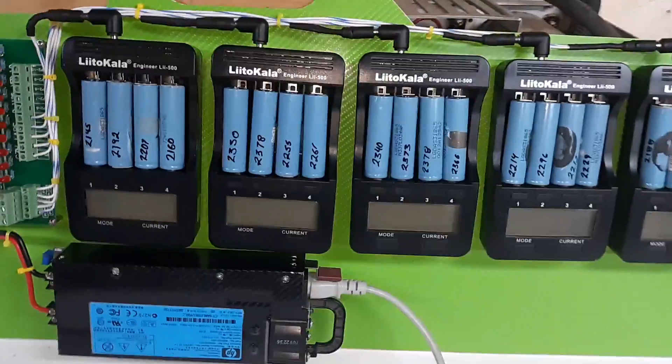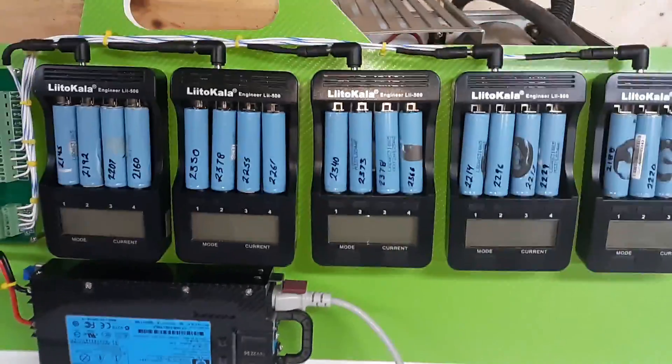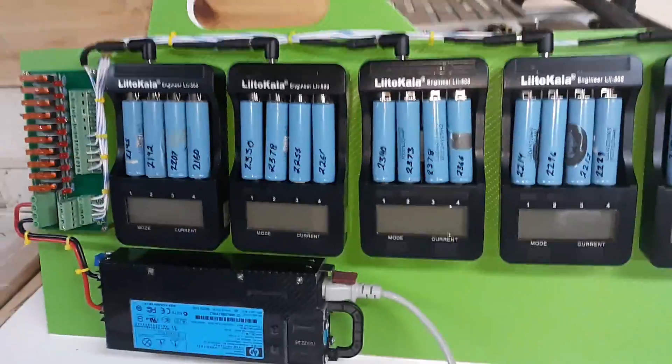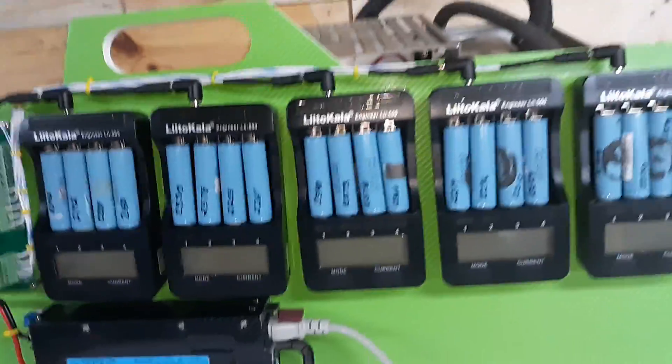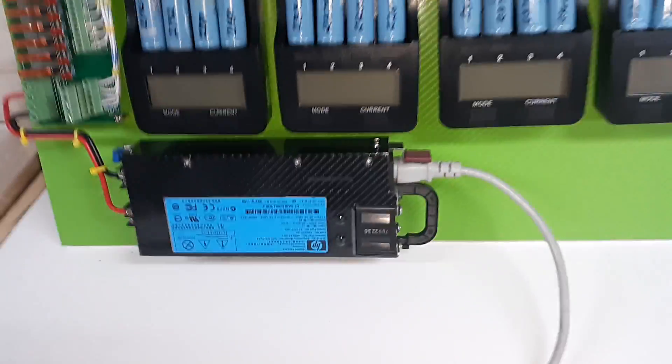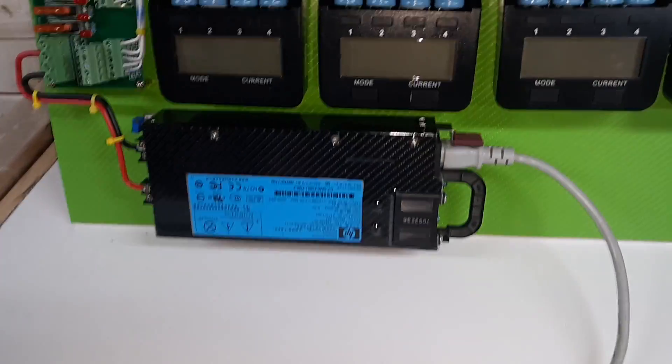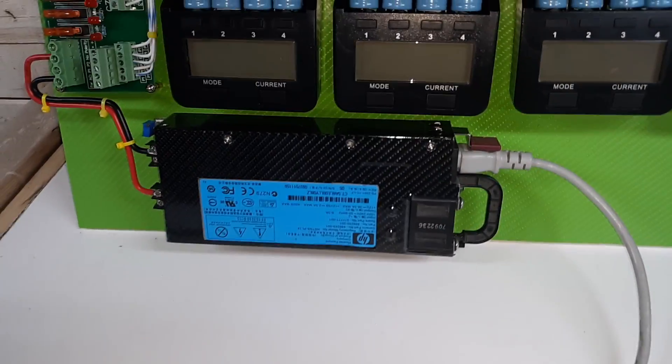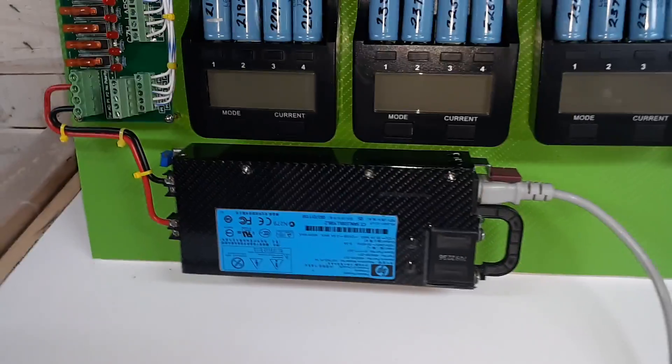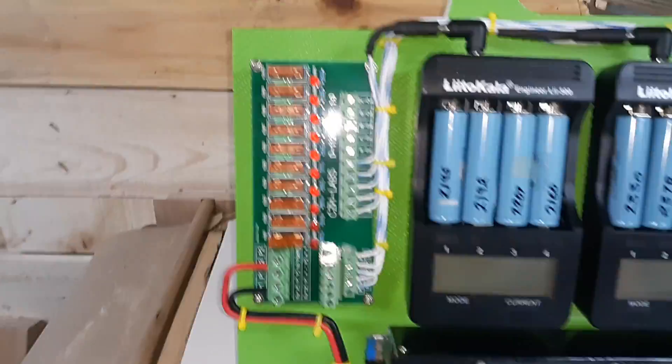We have here five Lidokawa chargers and a 460 watt HP power supply, and some people might find this very interesting.